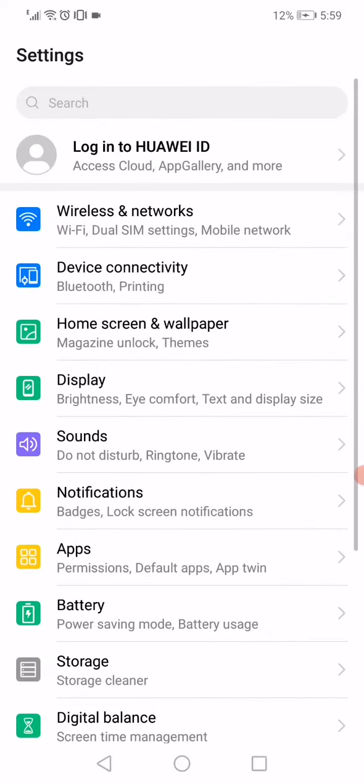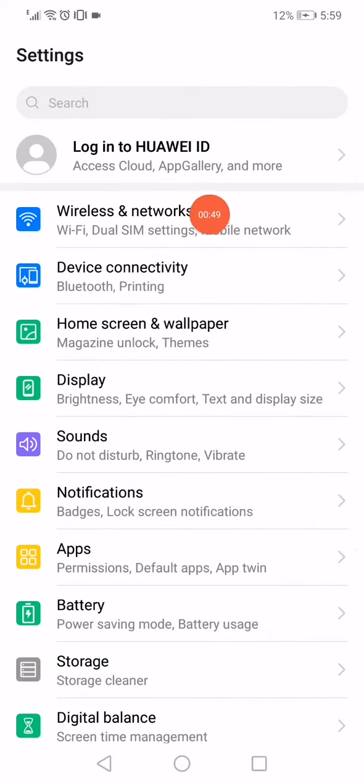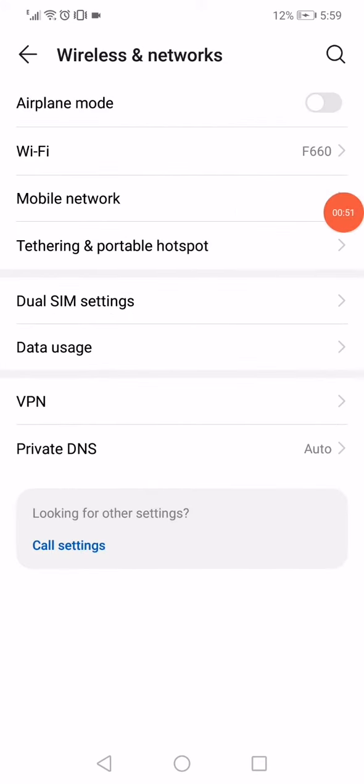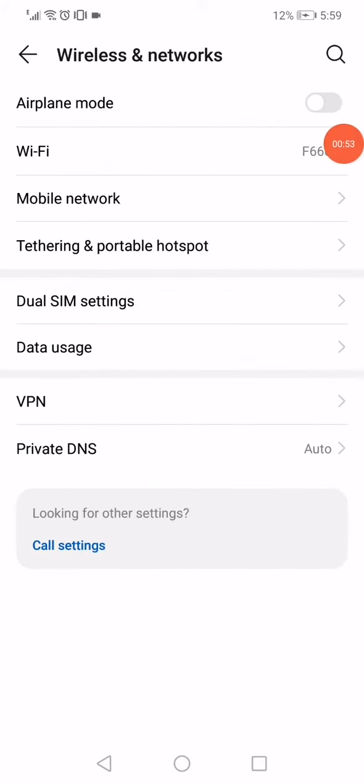Click on Clear Data, then Clear Cache. Now go back to the wireless settings and click on Wireless and Networks.